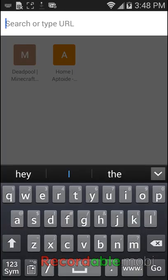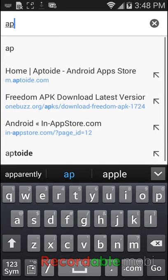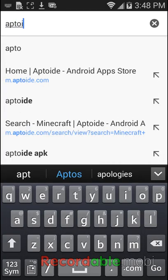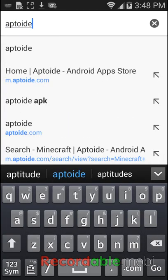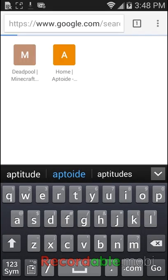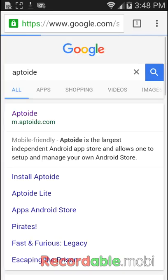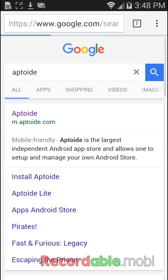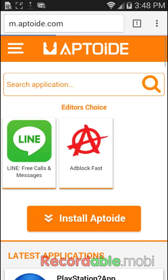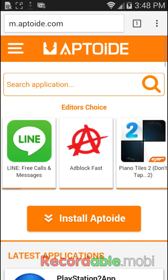When you're done, you want to go on Google Chrome and search up Aptoide. You want to tap this one, the very first one where it says mobile-friendly Aptoide, the largest independent Android app store.